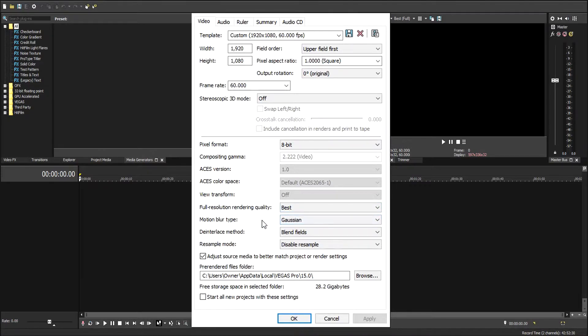Usually it's on smart. I'm going to change it to disable resample. I'm going to click OK.